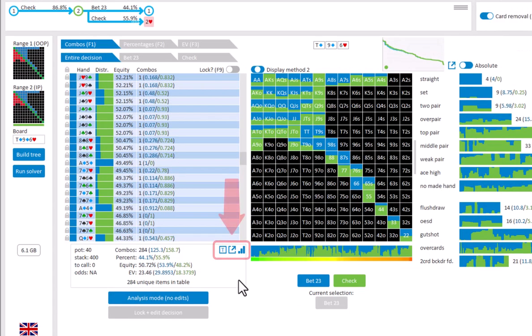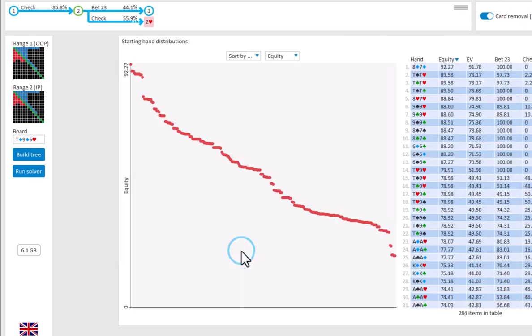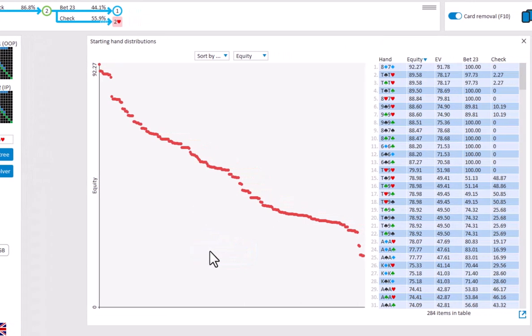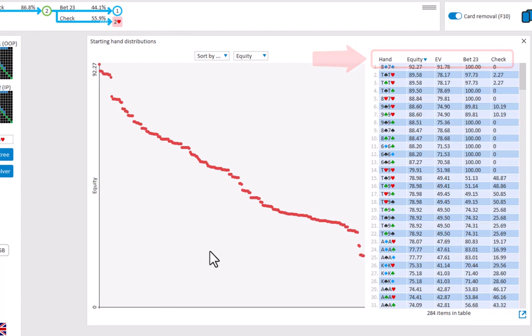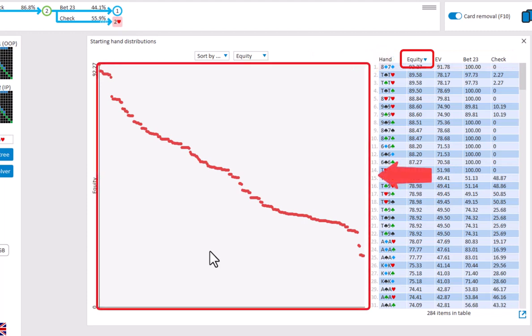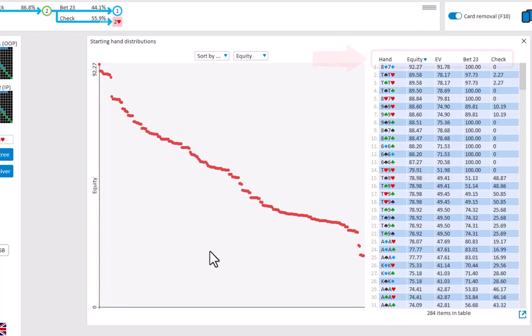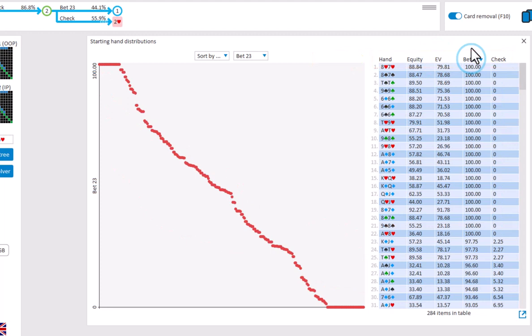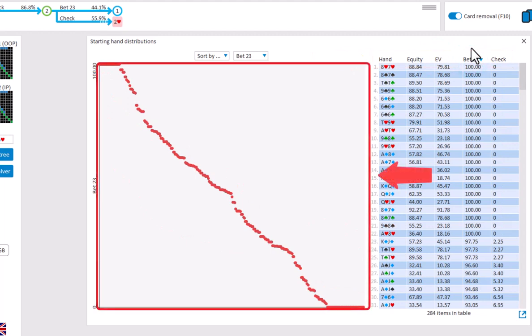Finally we have the graph icon. And this will take us to another window where we can sort and plot our data. Here we have a table with our hands, with our equity, EV and betting and checking frequencies. Currently we are sorting by equity, and the graph reflects that by showing the hands in descending order of equity. We can also click above the table to sort by EV or betting frequency, and the graph will adapt.